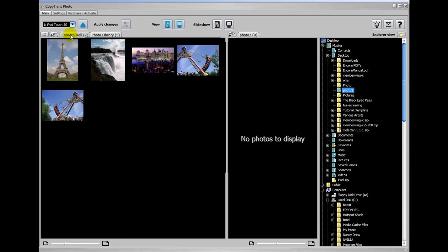Now you can see there's two different tabs that are showing up in the iPod window. By the way, this is where the iPod photos show up and this is where the photos on your PC show up.